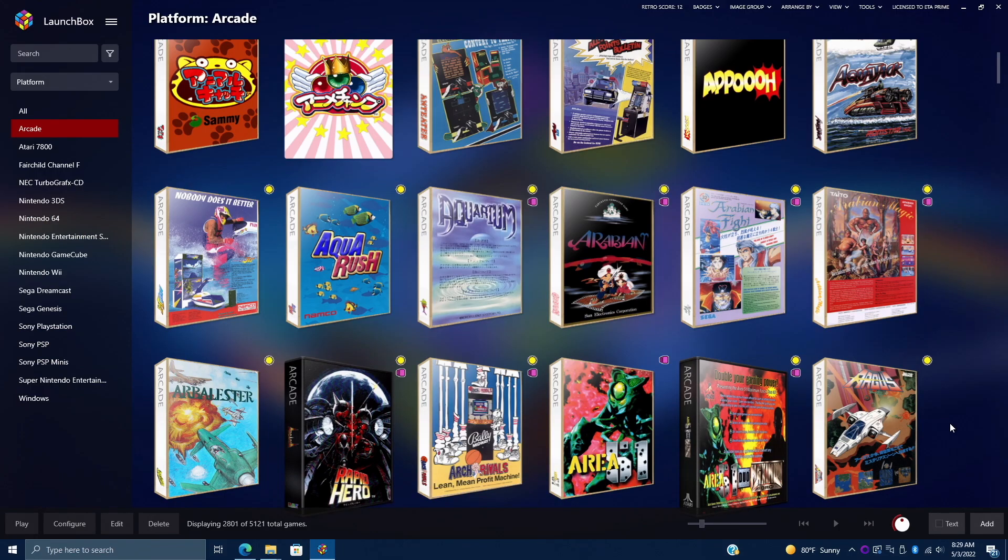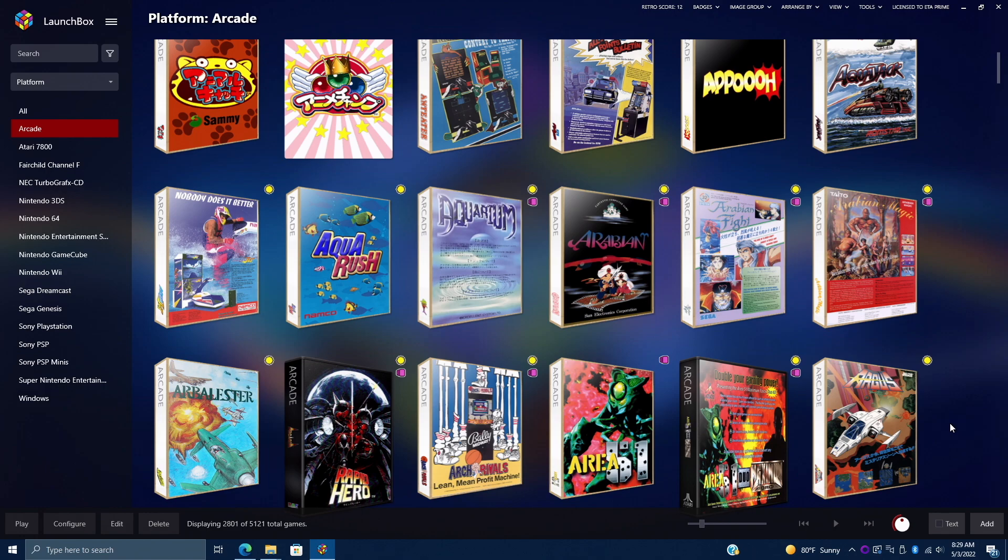So first things first, we'll need RetroArch installed. And with the latest versions of LaunchBox and BigBox, we made it even easier to get RetroArch up and running. If you've already done a few system imports, chances are you do have RetroArch installed. You can automatically install it during an import.